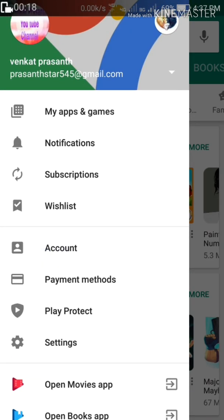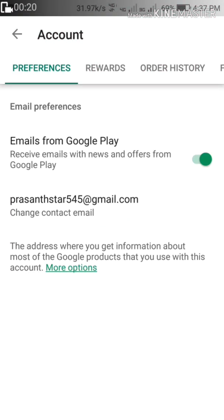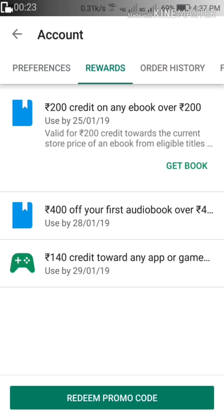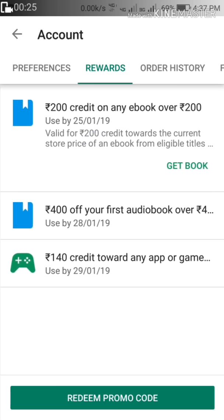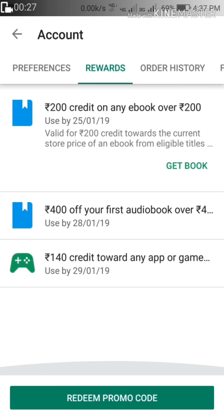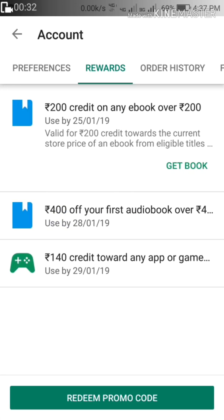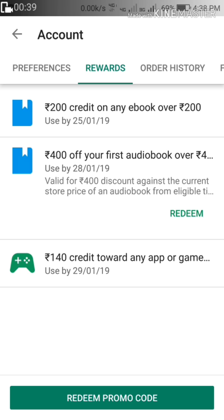We will download the Play Store and buy the books and buy the audio books. I will open the download from the Play Store and use the paid apps.